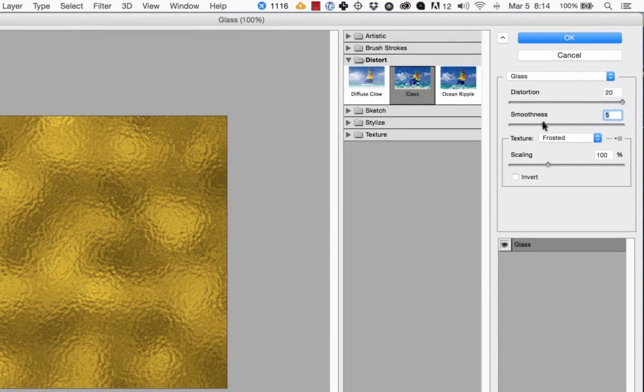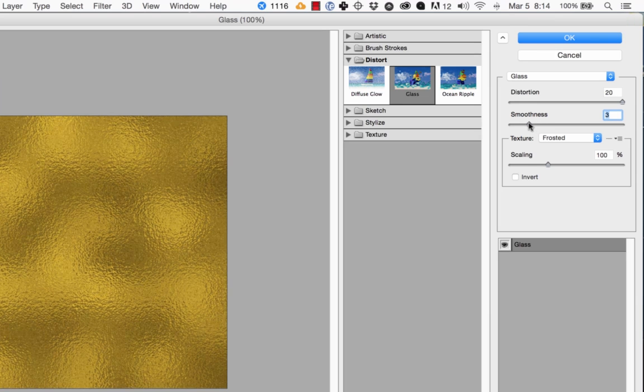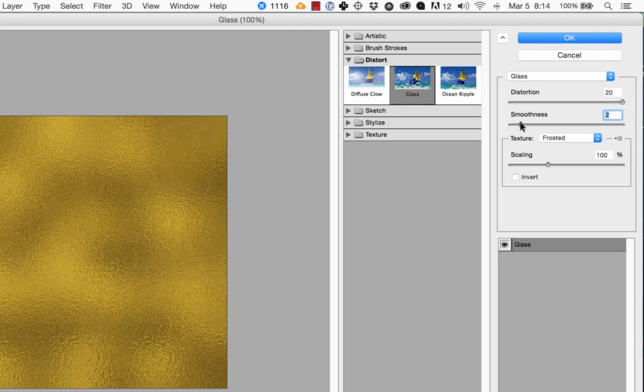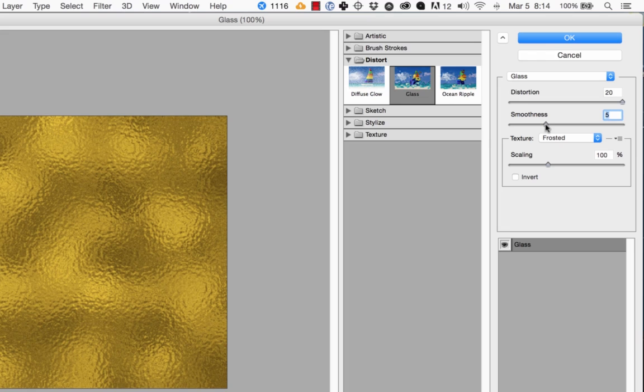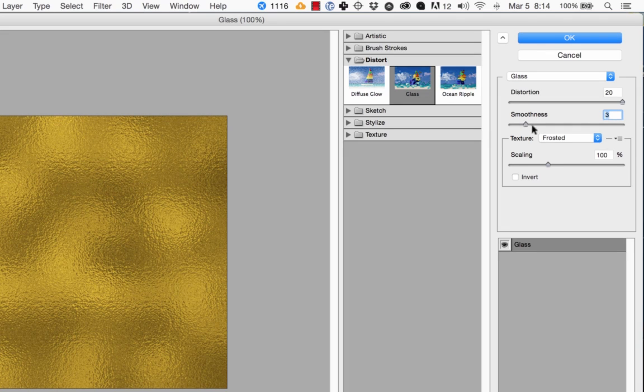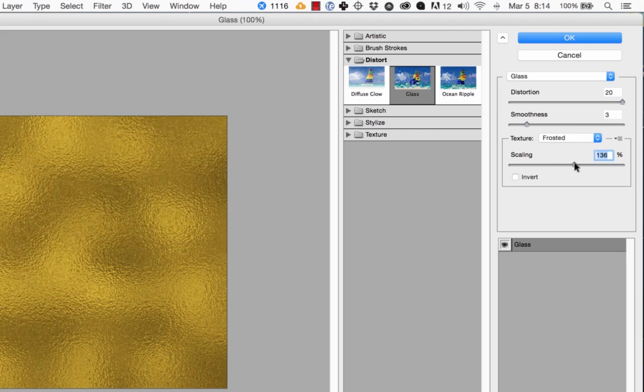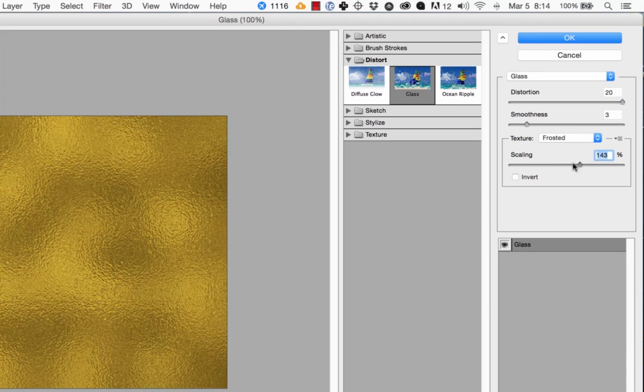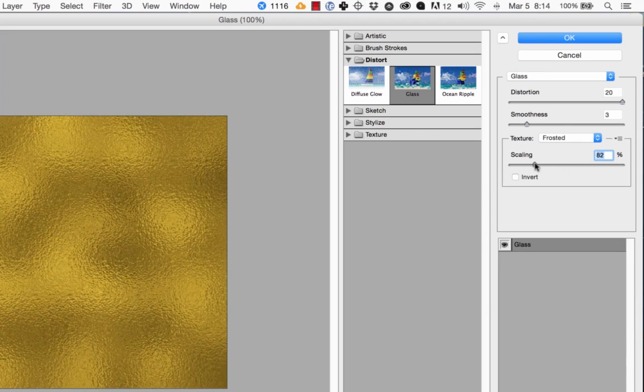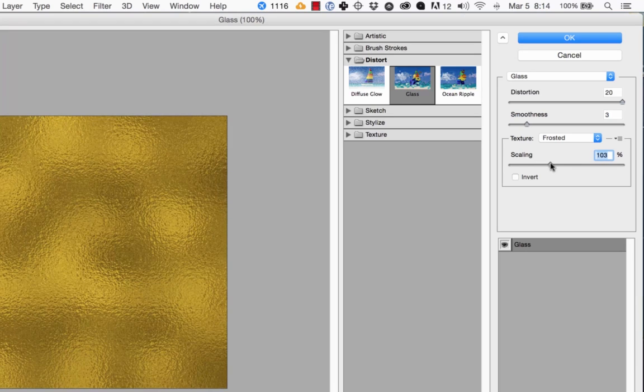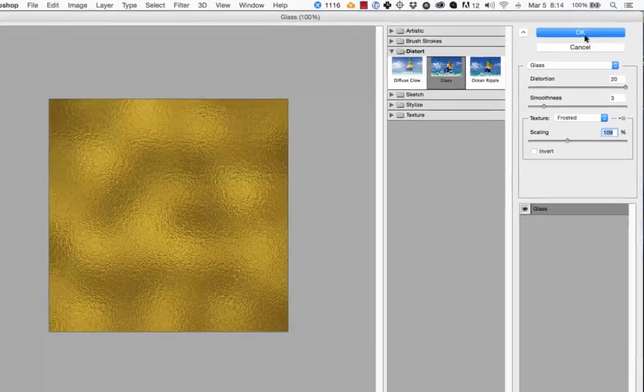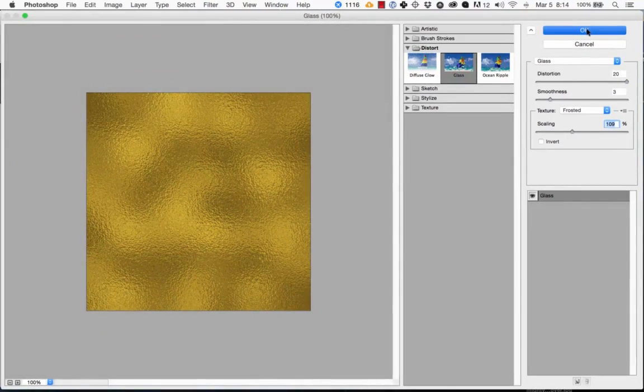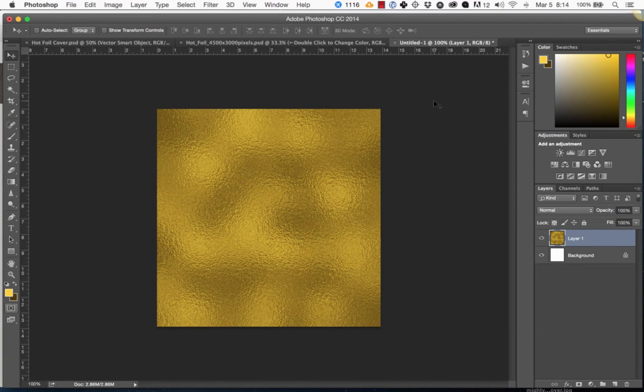Adjust the smoothness, and you can see it on the left-hand side here what it's doing. You can adjust the smoothness for a more smooth gold foil look, like that, or a much rougher gold foil look. I'm going to choose a smoother one. I have the texture on Frosted and the scaling at 100%. As you can see, you can adjust the scaling and tweak this until you have it exactly how you want it. Press OK, and we have a gold foil effect.